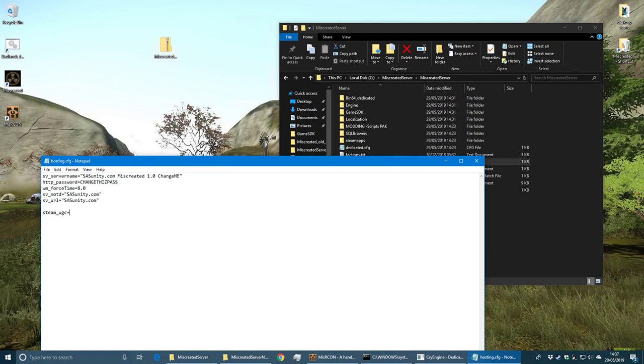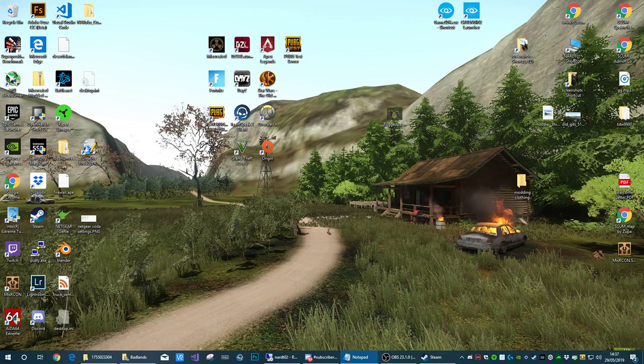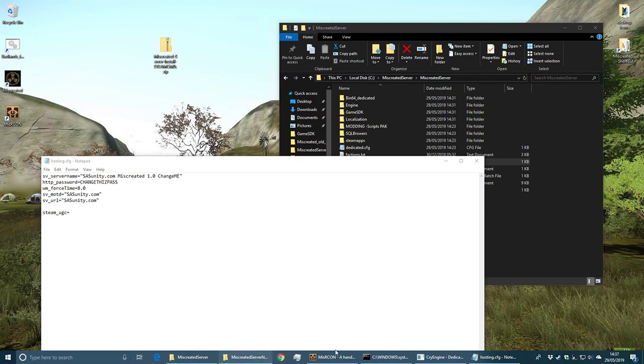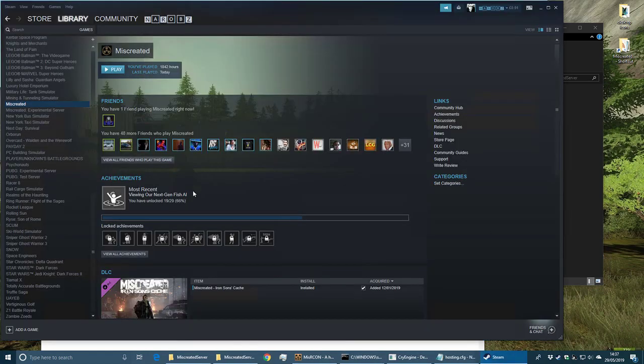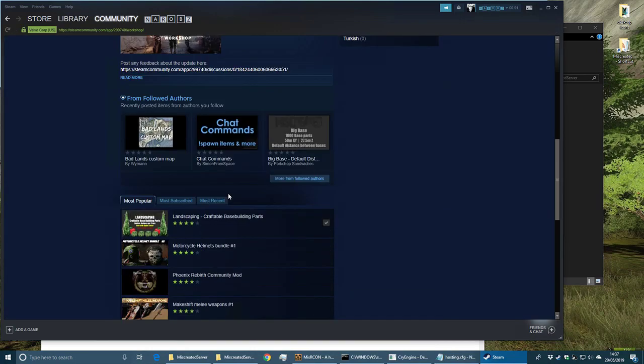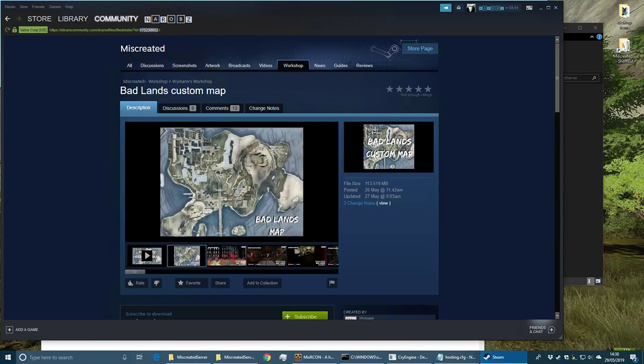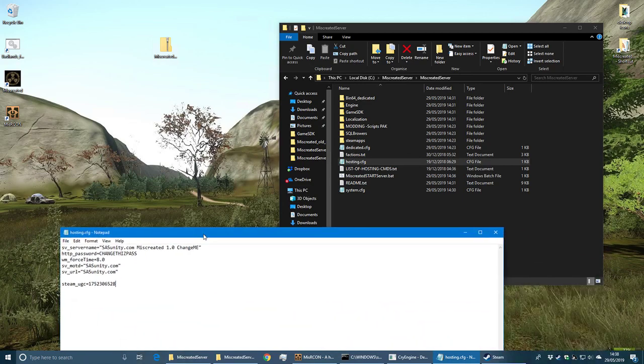We need to put the UGC code from Steam in here so that we can load the map that we want to load - in this case we're doing Badlands. I'm going to grab it from up here and paste it in there. Always make it the first one in the list - it loads them in order, so it's going to load the map first before any other mods that you might want to use.